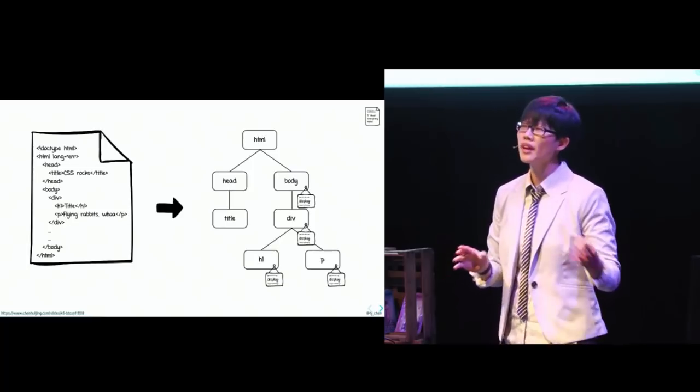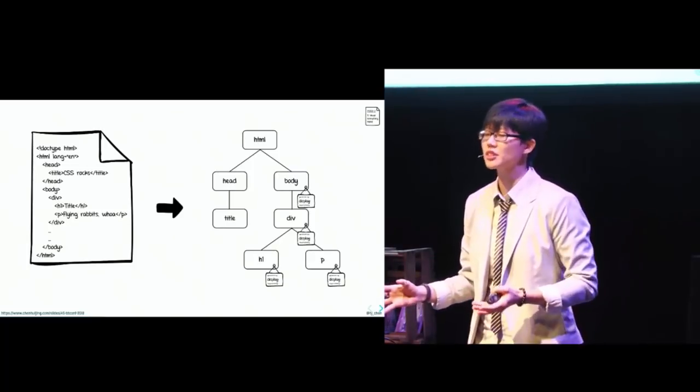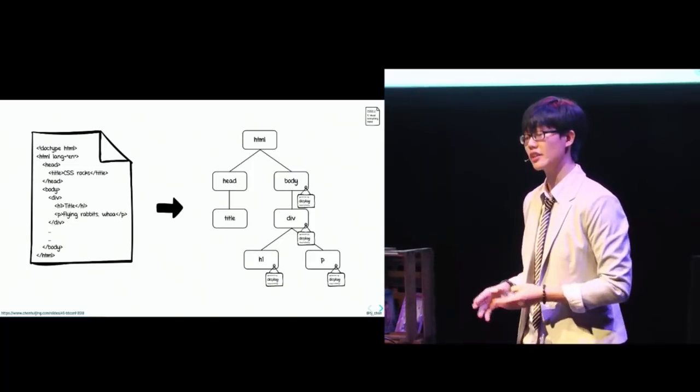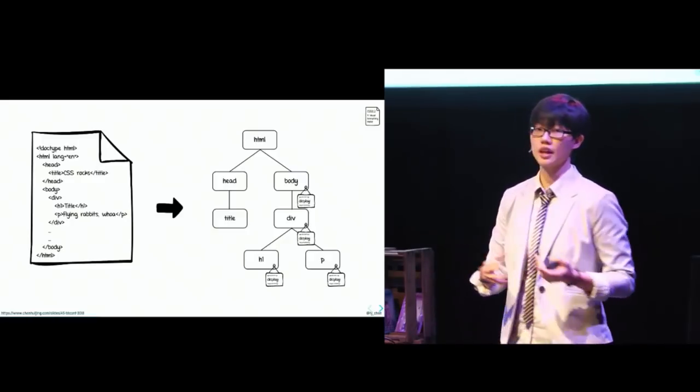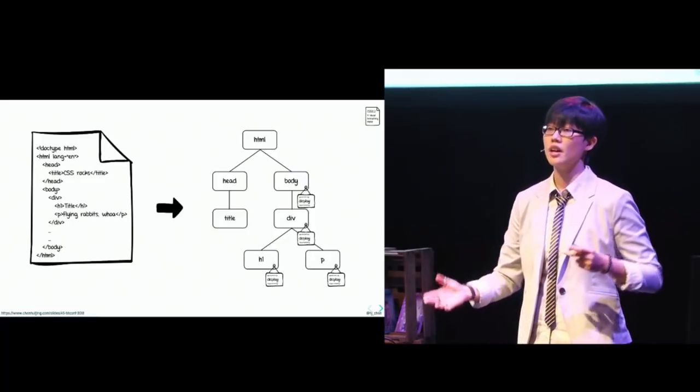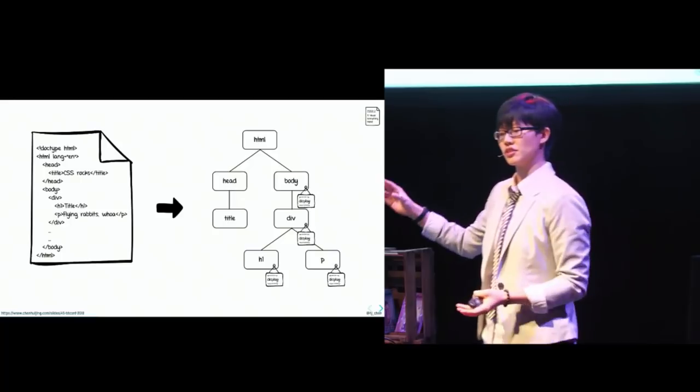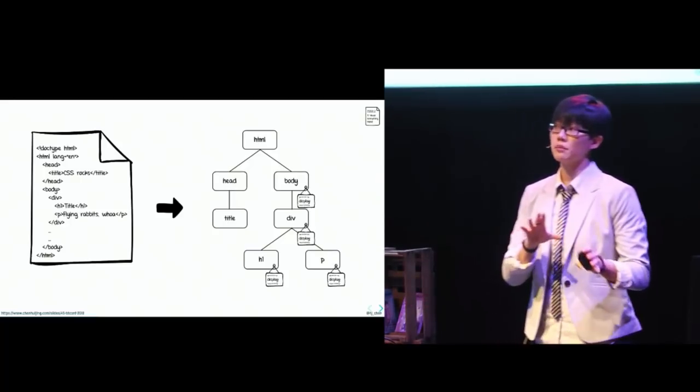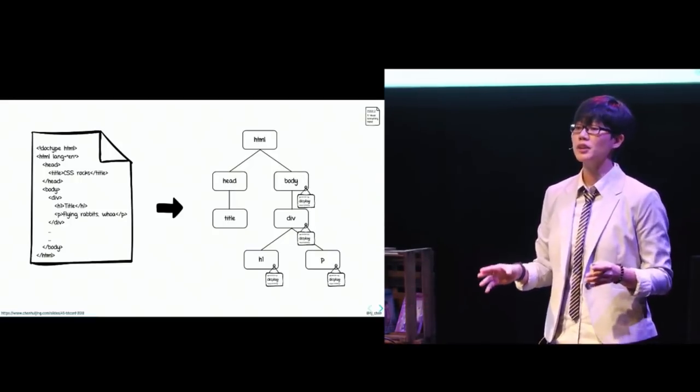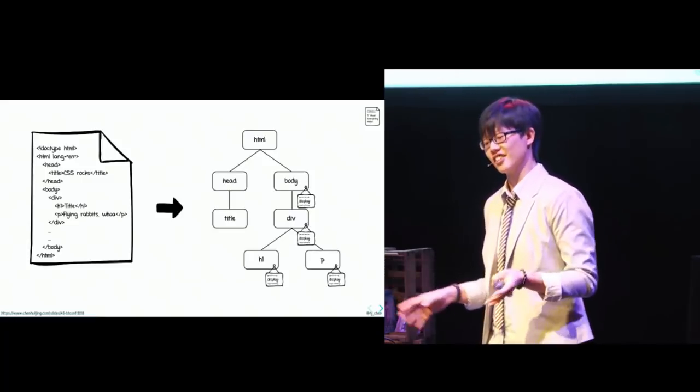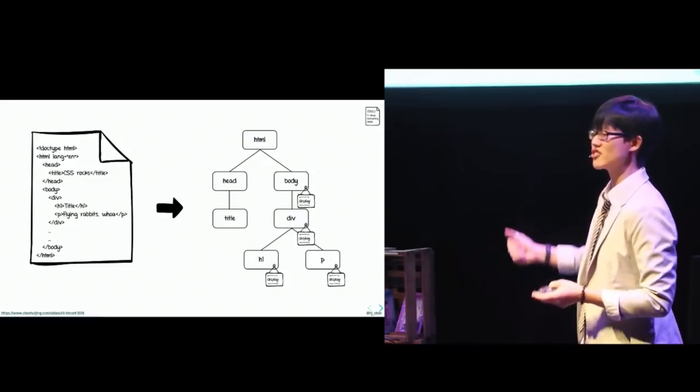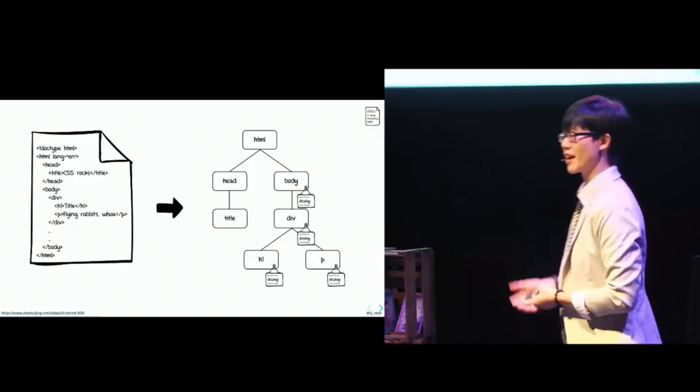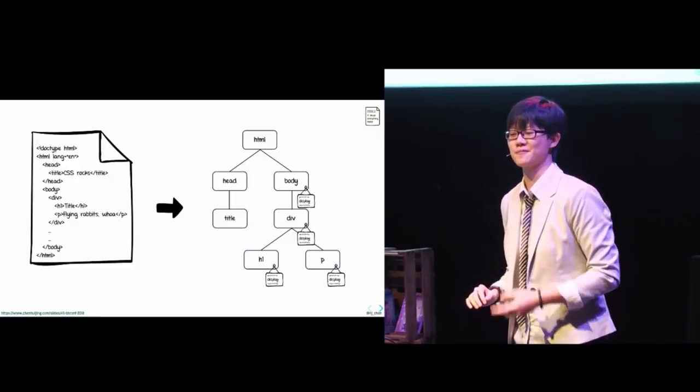So usually, it's a one element, one box situation. But some values can generate more than one box. Like if you set it to list item, you'll get a principal block box and additional marker box for the bullet. Now, if you do something like display none, the element will not generate any boxes at all. And so that's why they said you can generate zero boxes in the spec. Makes perfect sense now.